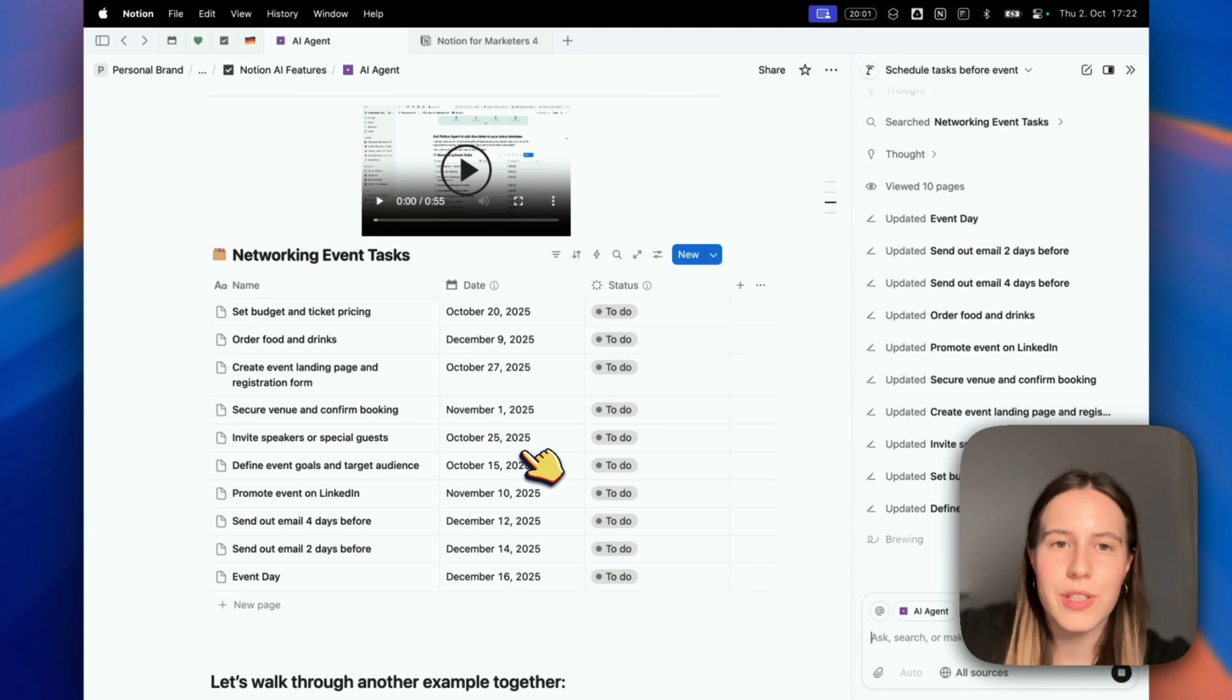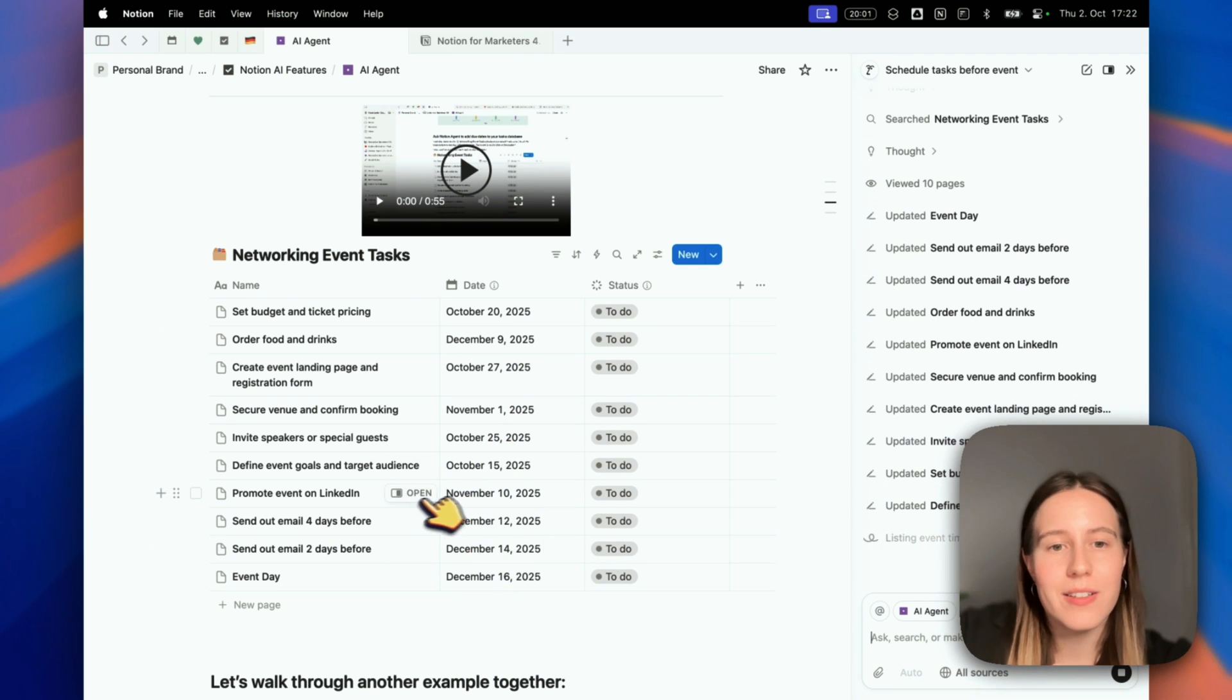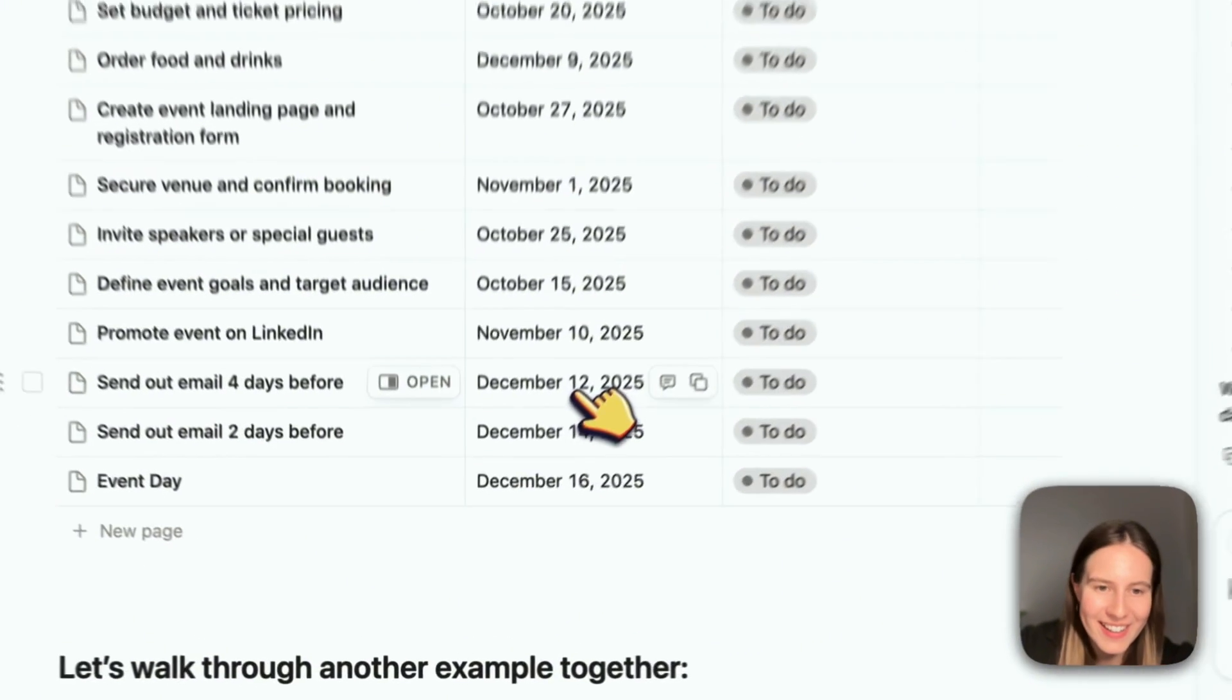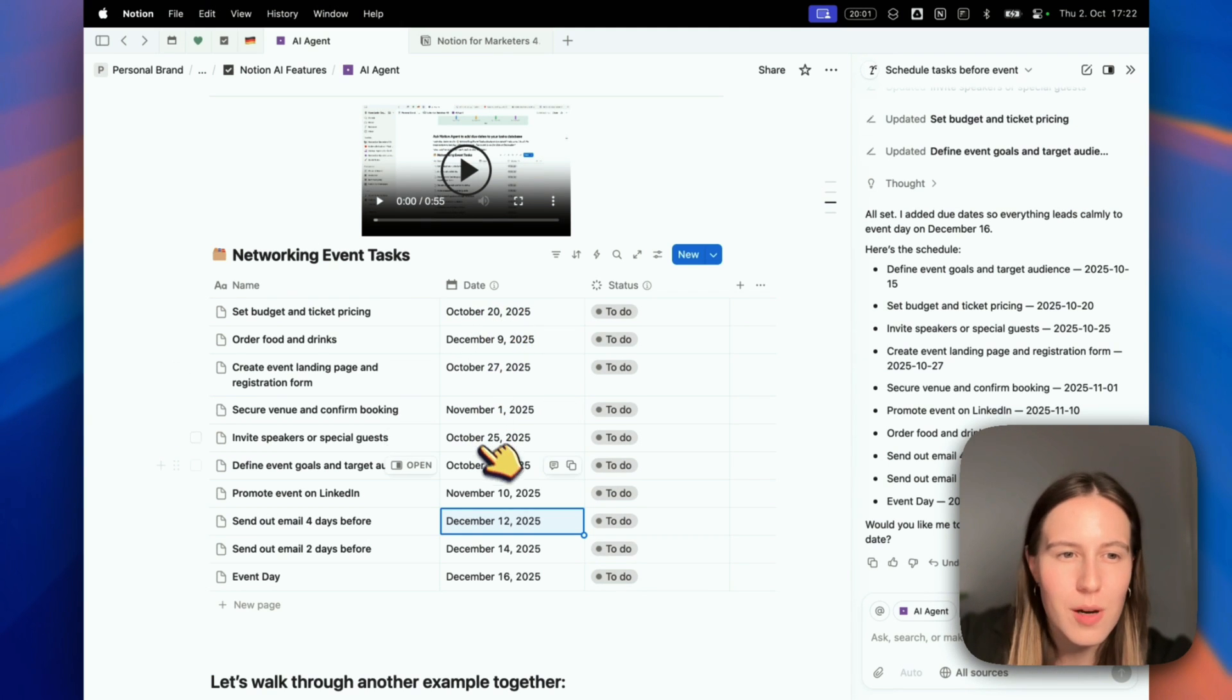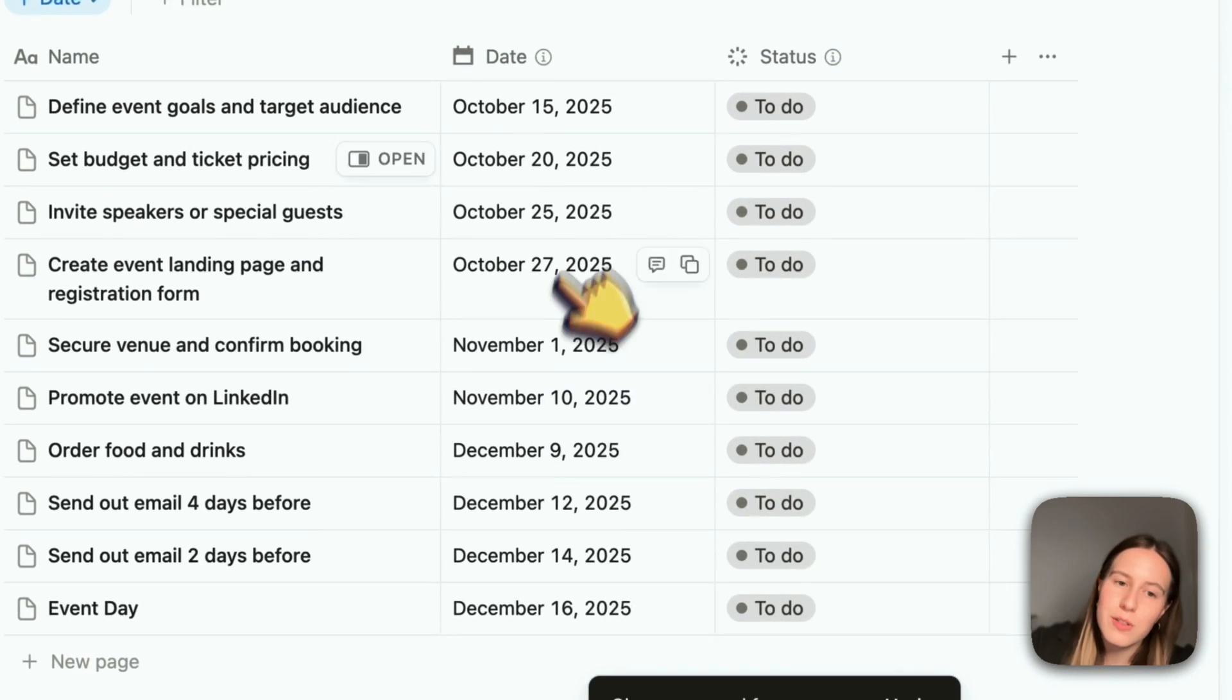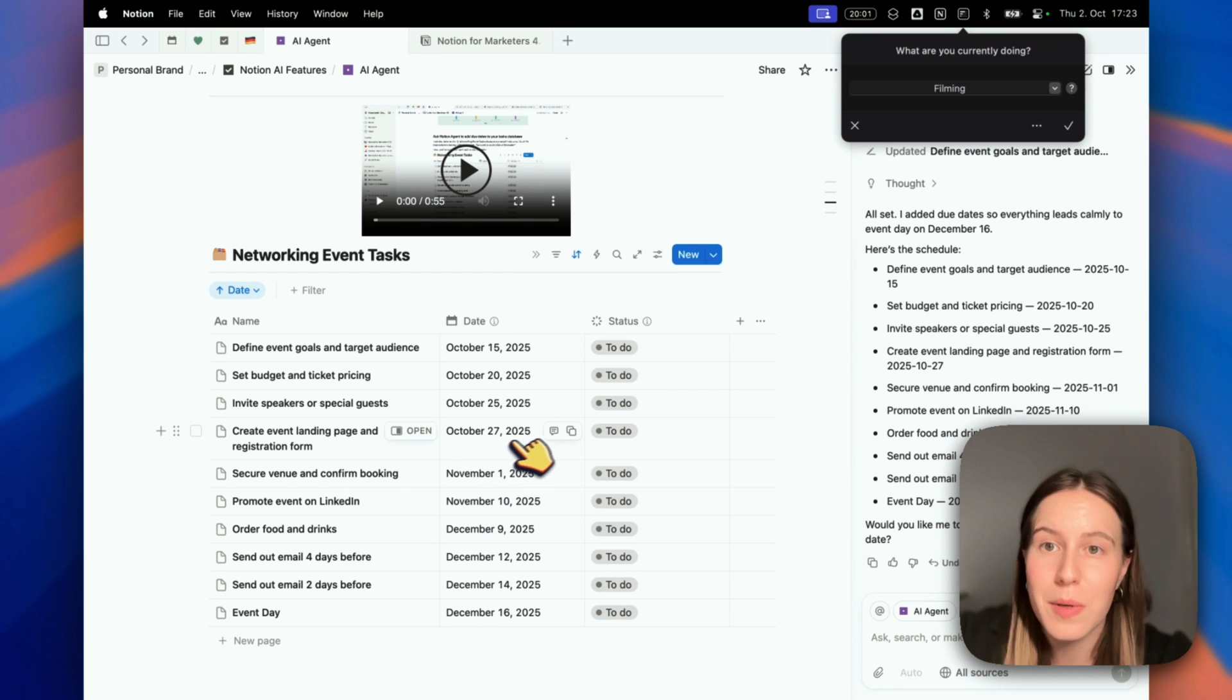As you can see, Notion AI has added dates to our database with tasks for the event. It looks really realistic and nice. For example, 'send out the email four days before' - it added a date four days before, so it understood what I meant. It said we should set the budget and ticket pricing on October 20th. Before that, define event goals and target audience. I can now sort the database by date to see at a glance the list of tasks and what I have to do step-by-step. This is amazing.